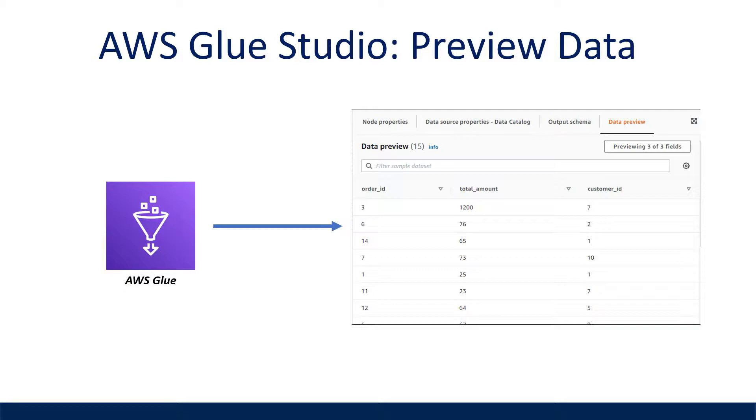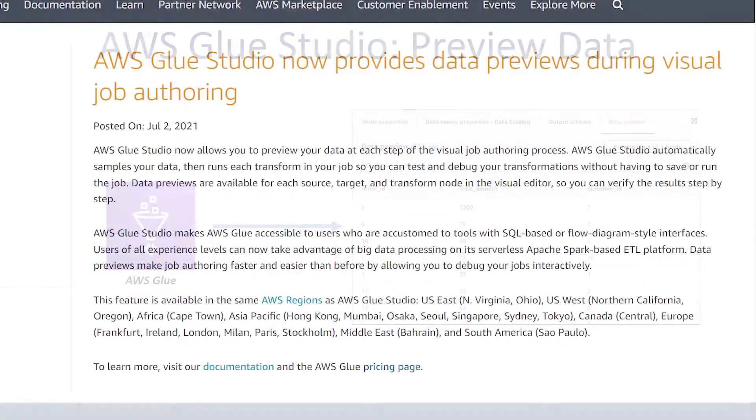I'll be covering how this functionality comes in handy, how to enable and disable it in the Glue Studio Visual Editor, and the associated costs with using this feature.